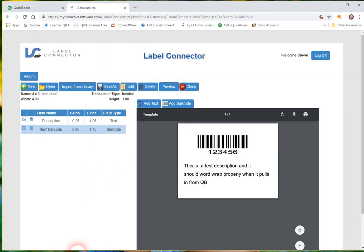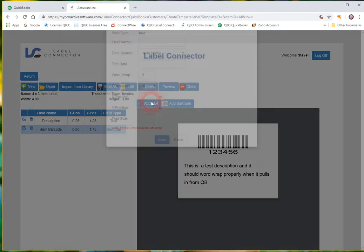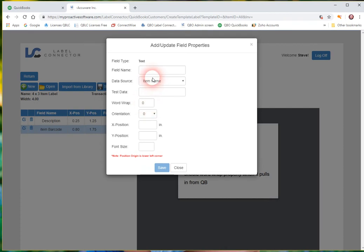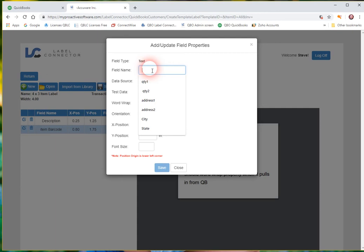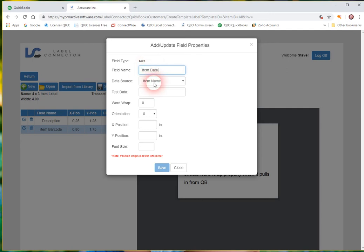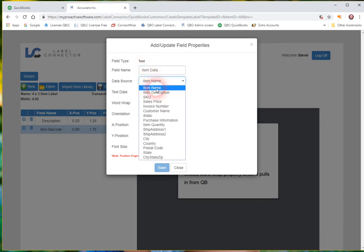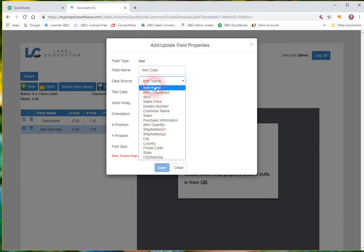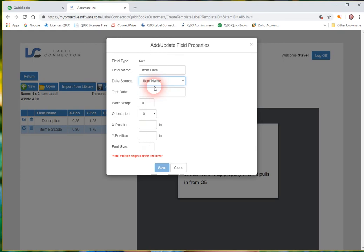So we'll go ahead and we'll just add one more text element here. So we'll just maybe call this maybe we're going to put the item onto the label. So we'll just call this like item data. And by default it's already got that selected. But again we could have been any of these dynamic pieces of data out of the invoice or from the item list.